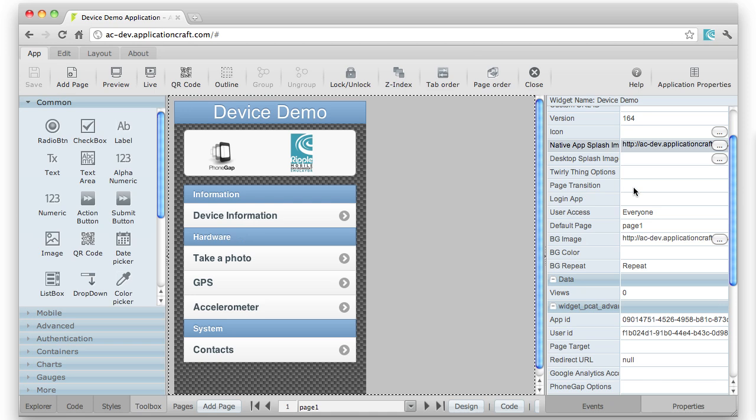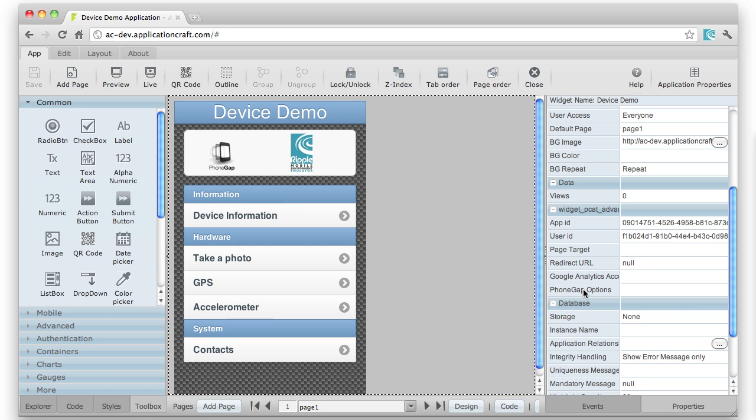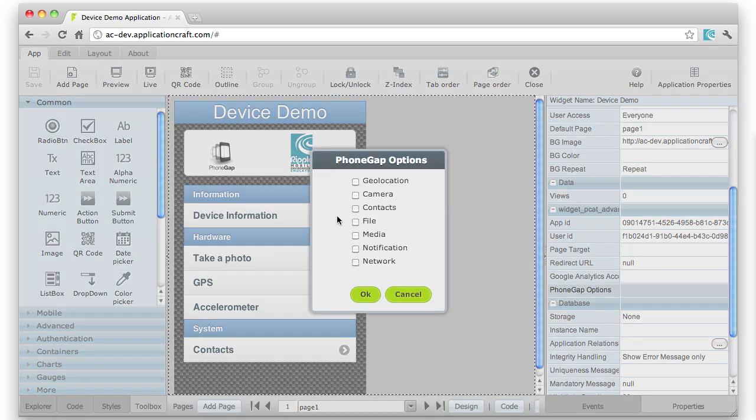Page transitions are interesting, but beyond the scope of this video. Then we have the PhoneGap options. This is useful - this tells Android what device features your app is going to use.